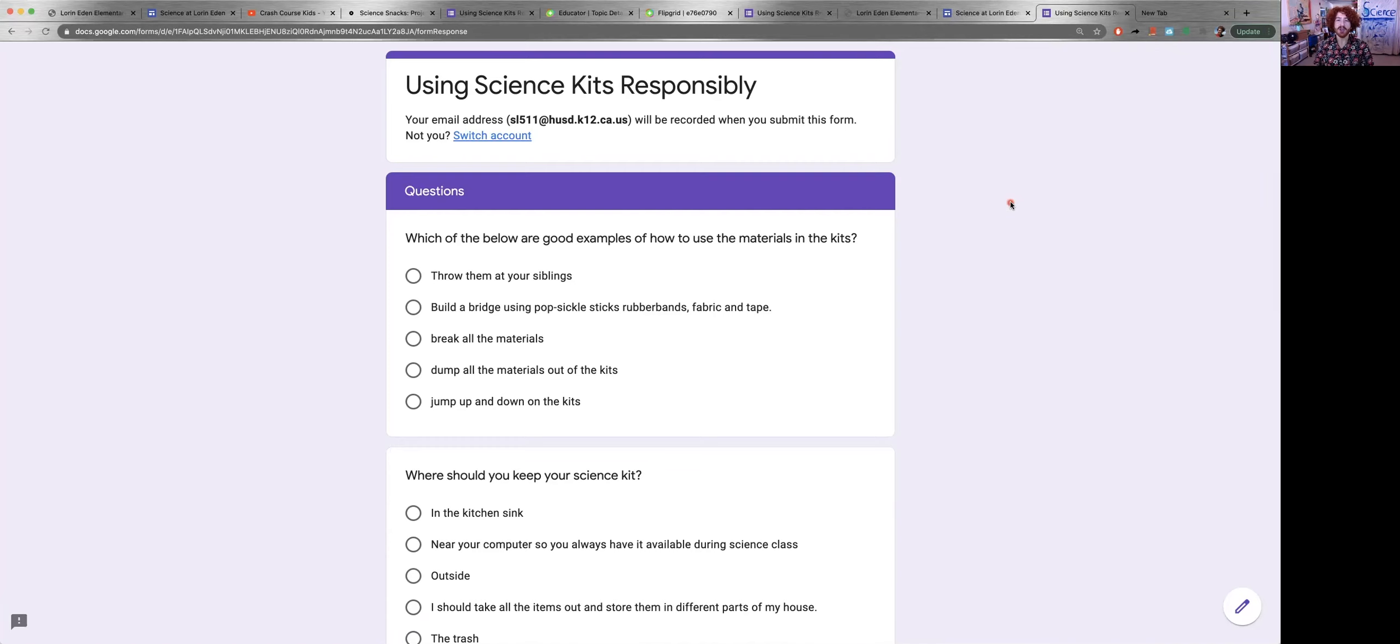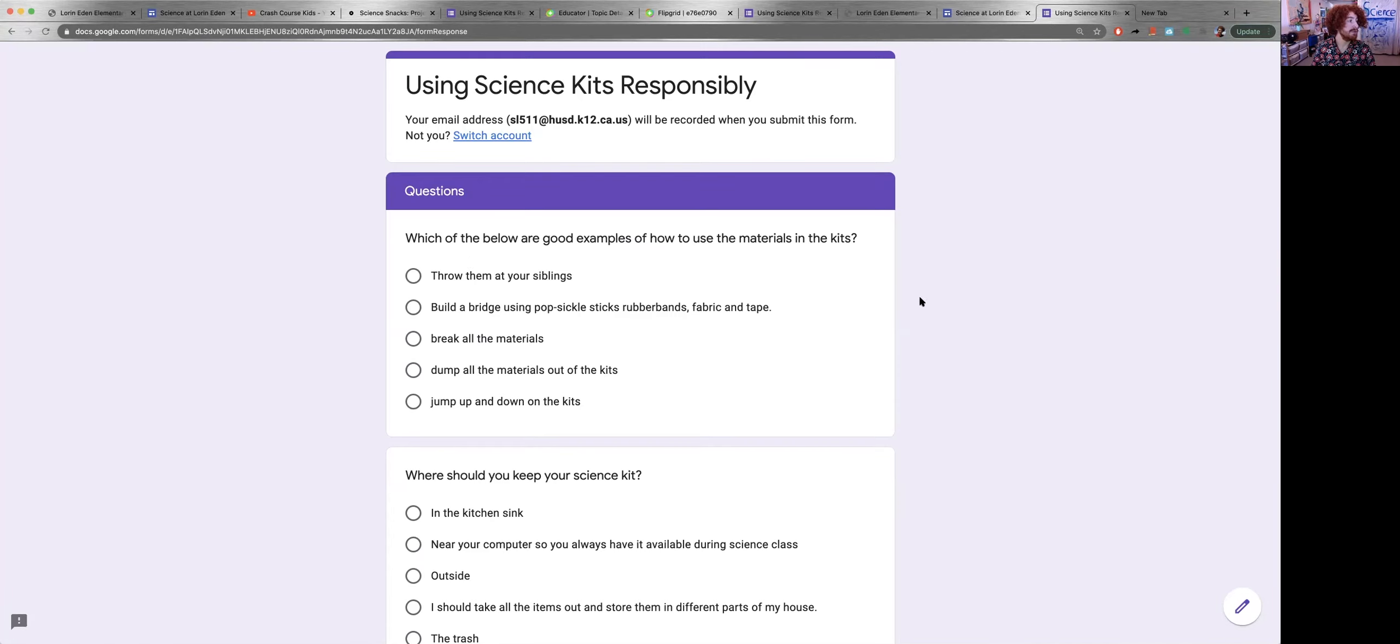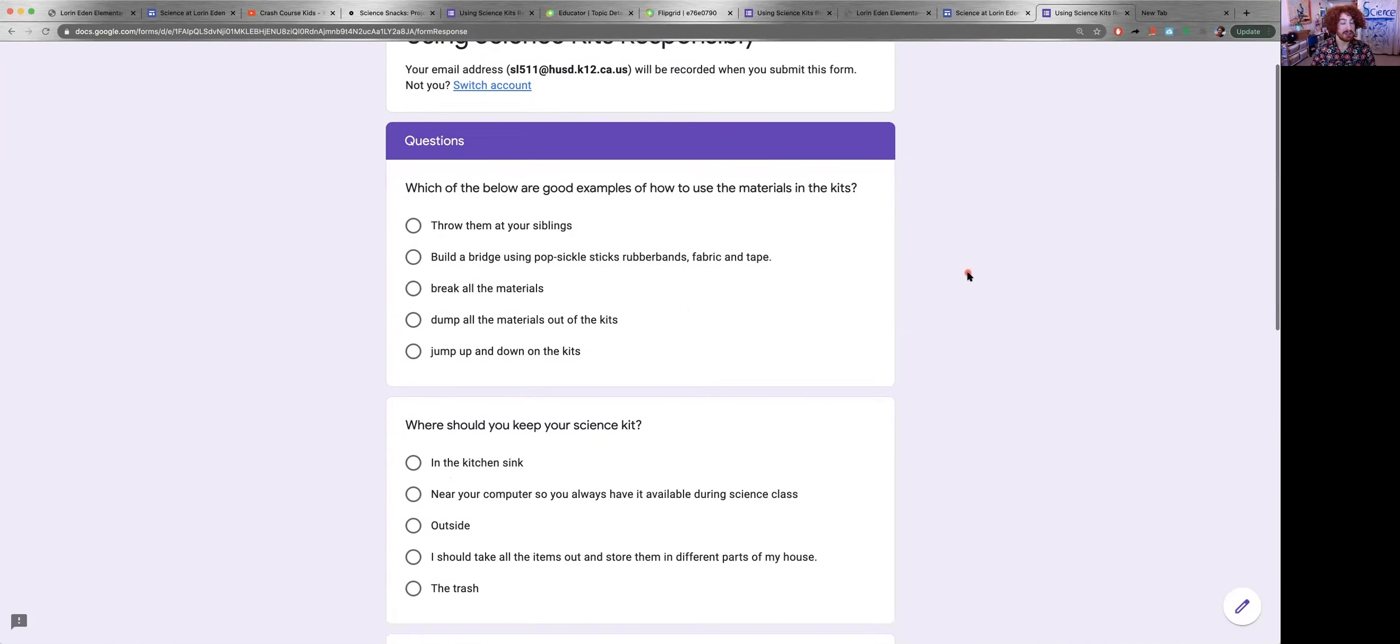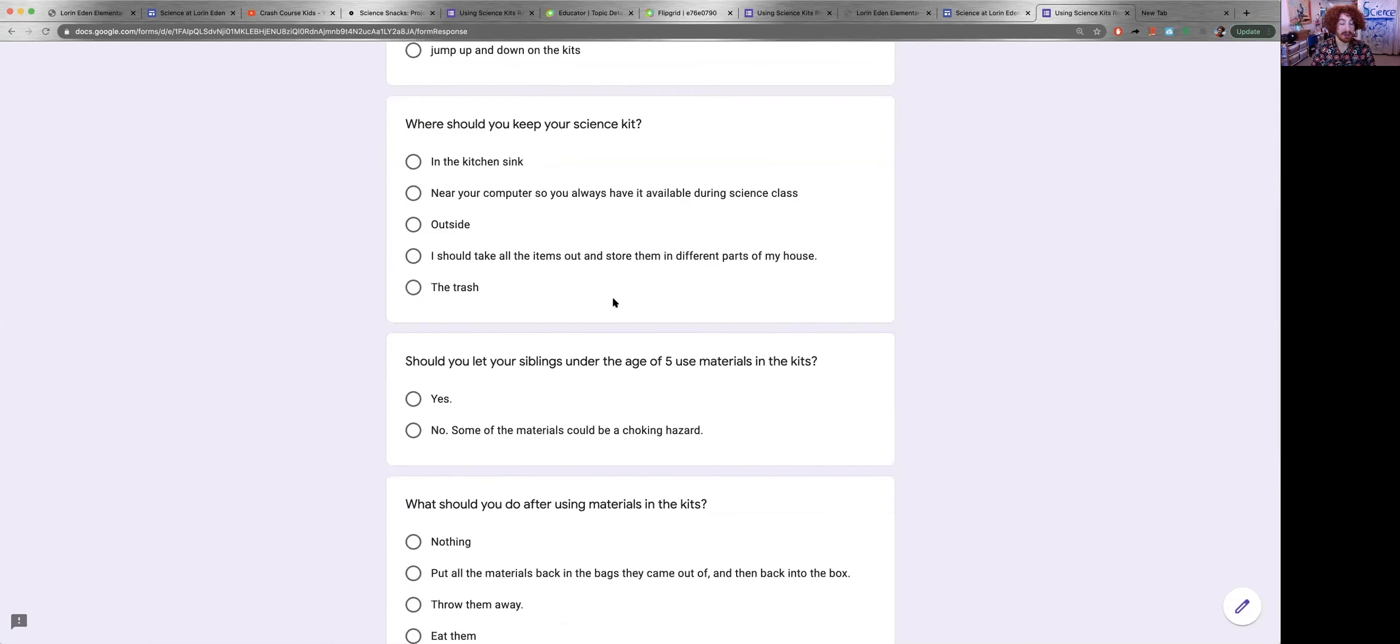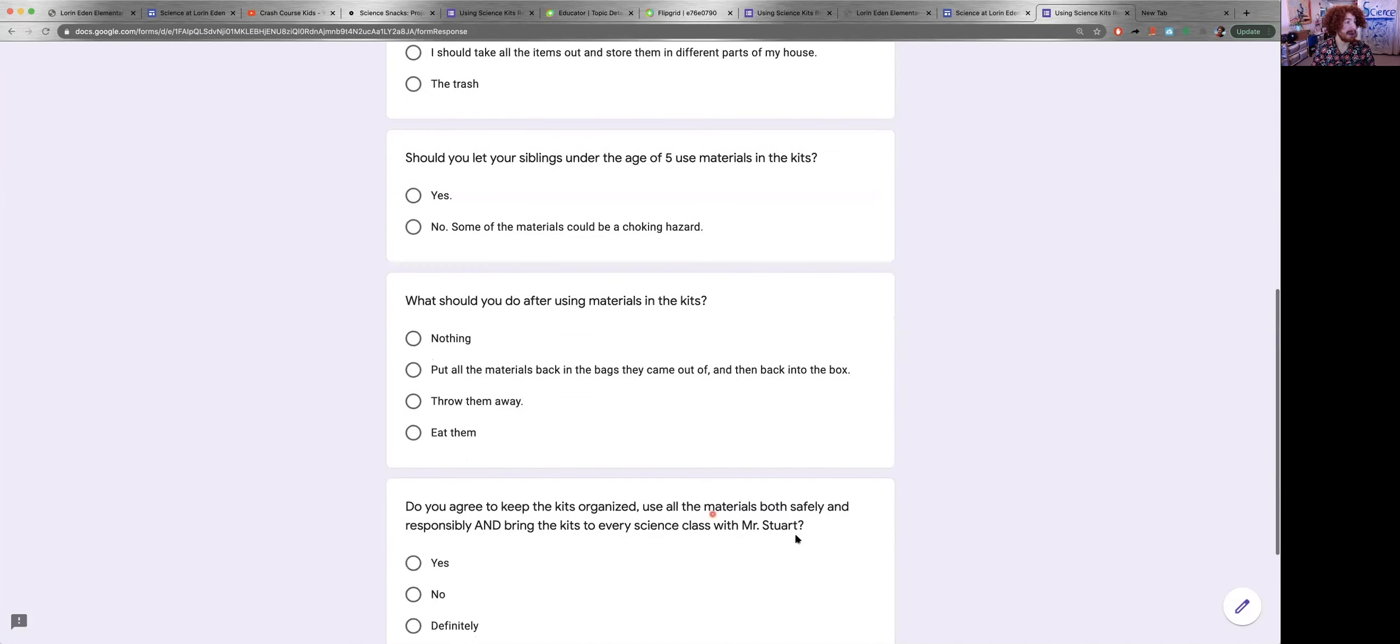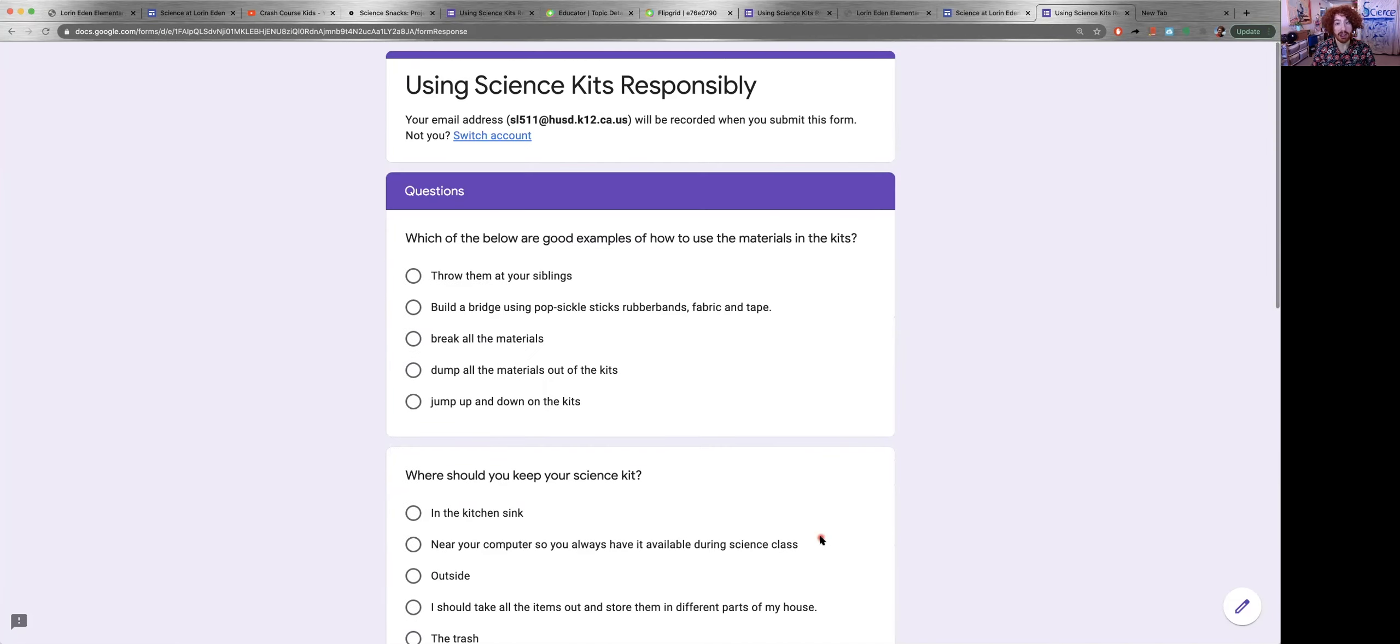Hi kids! So I am going to be reading out all of the different questions and all the different answers for this Google form, this Google quiz that you're about to be taking, this quiz that you're about to be taking about using the science kits responsibly.